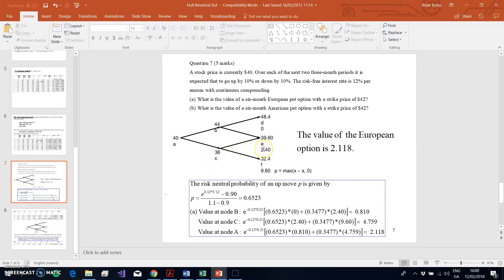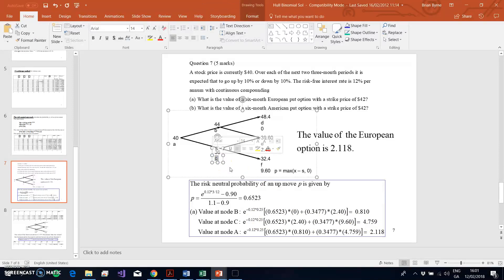Substituting 2.40 into f_u and 9.60 into f_d, with p, (1 - p), and discounting at e^(-r × 0.25) — since one time step is three months or 0.25 years — when we work out the sums and products, we get 4.759. That is the value attributed to node C, representing the time value of the option at that node.